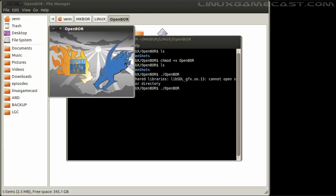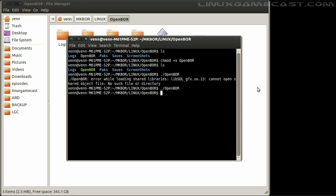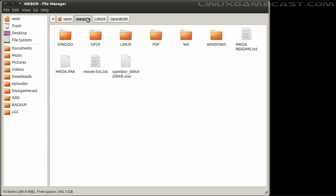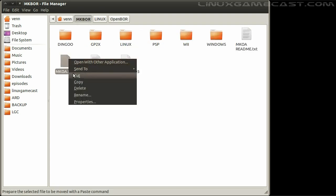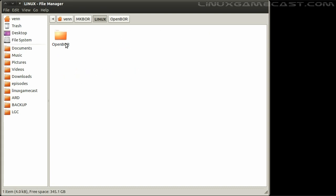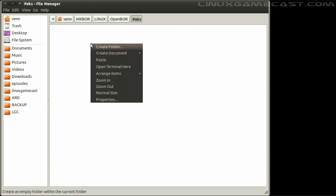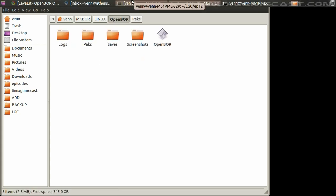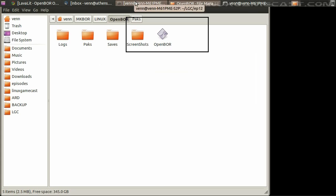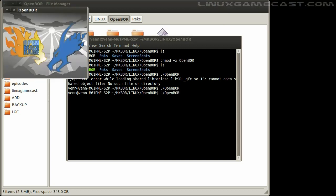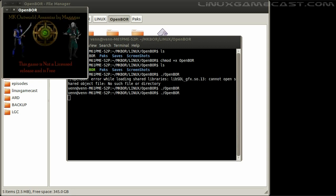No packs are in our pack folder. So, if we want to play any games, we'll have to change that. Let's navigate back to the MKBOR directory and copy the MKOA pack file into the Linux OpenBOR packs folder. Now when we launch Open BOR, it will start the MK Outworld Assassins.